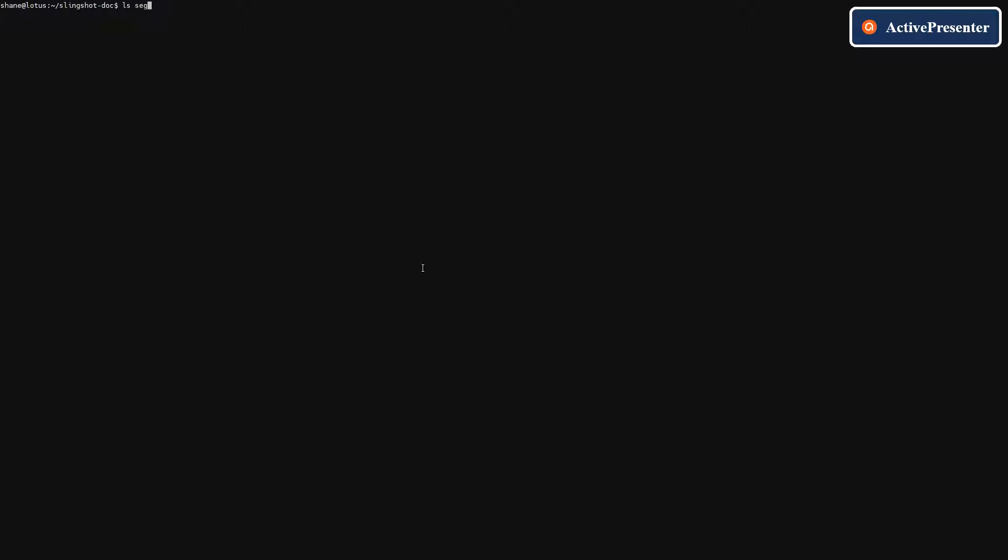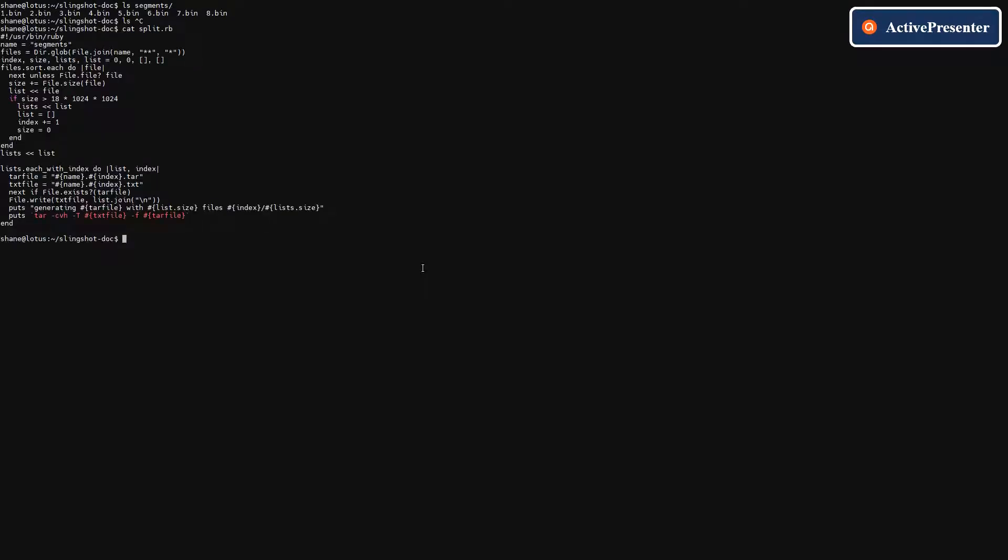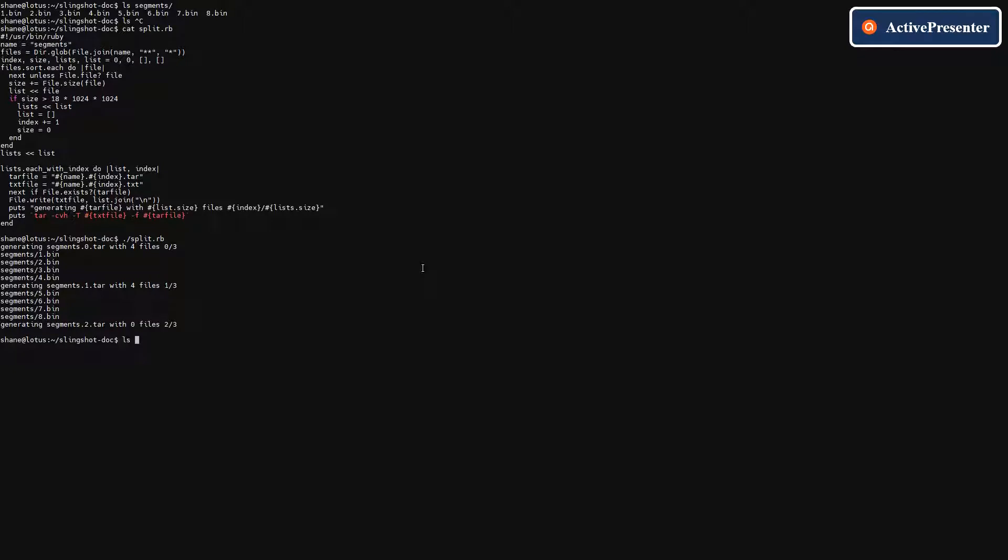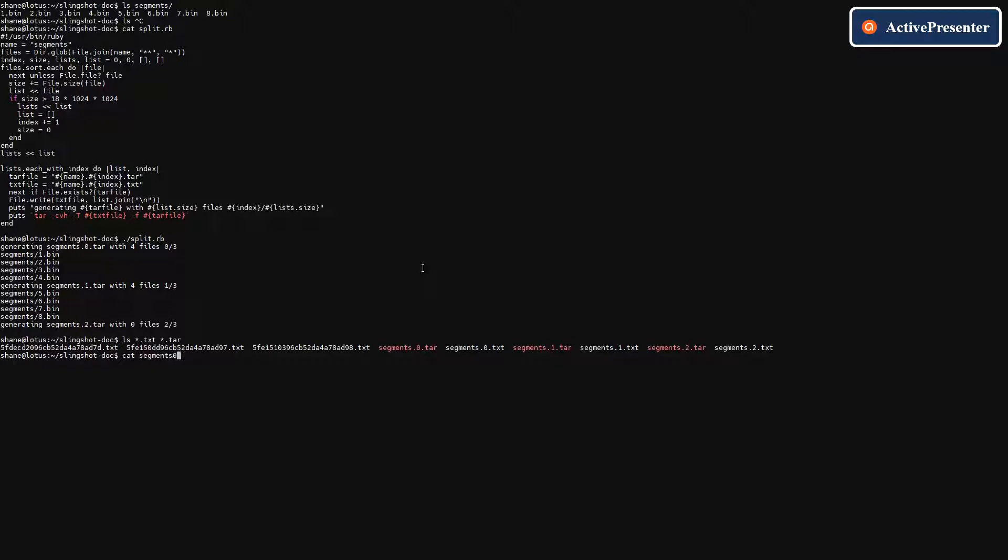To process the data and split them into chunks so it can be used as a Filecoin deal payload, we made a script to create tarballs which can be extracted individually. The script will keep creating new archives once the old one is filled with more than 18 gigabytes of data. It also keeps a list of included filenames which can be later used for indexing. Those tarballs will then be converted into car files and sent to storage providers.